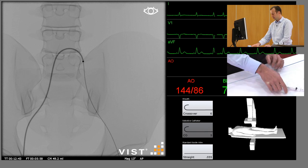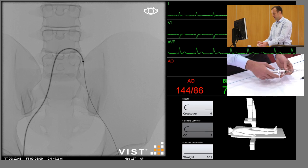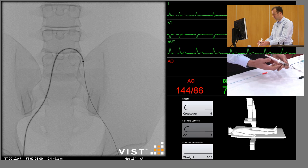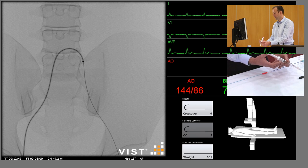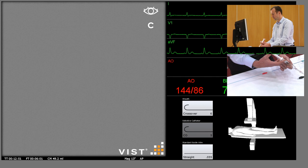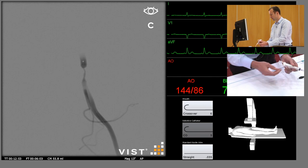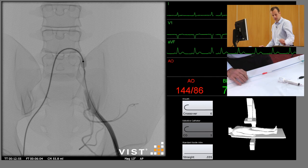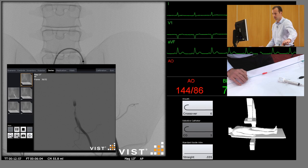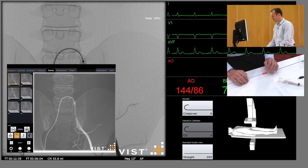At this stage we need to do another angiogram. The stiff wire will have distorted the anatomy, so another subtracted angiogram through the sheath, and again another reference image.